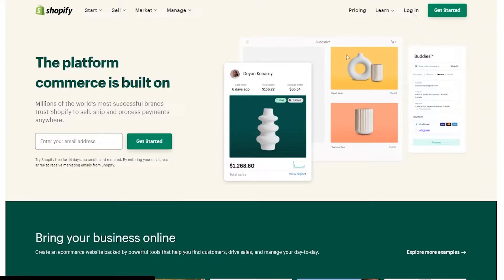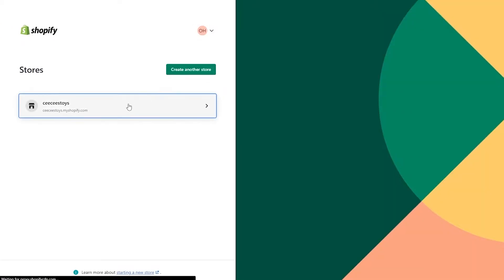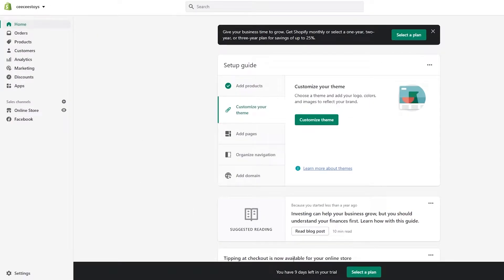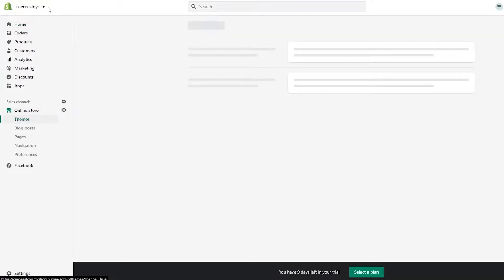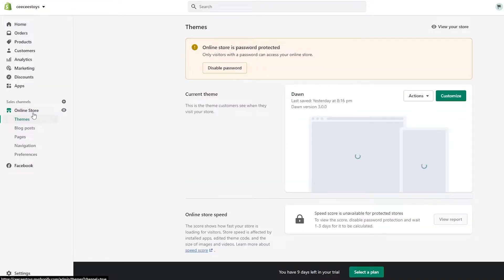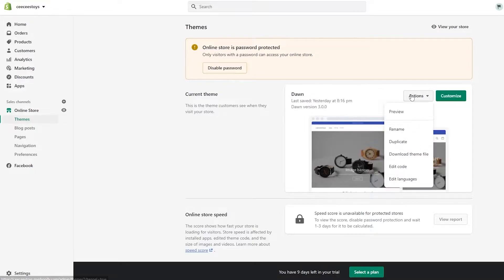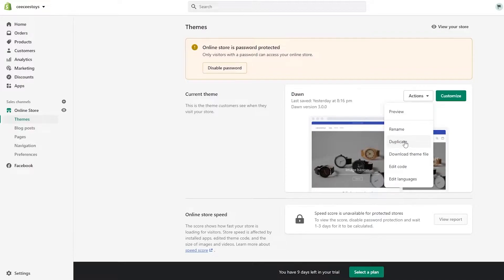I'm going to go over to Shopify.com and sign in. Once I'm on the home page, I'm going to go to the left side and click on Online Store, then click on Themes. We have two options: we can duplicate it and we can edit the code. First, we're going to duplicate the website so that if something goes wrong we can go back to the original version. Theme duplicated — now we're going to go to Edit Code.